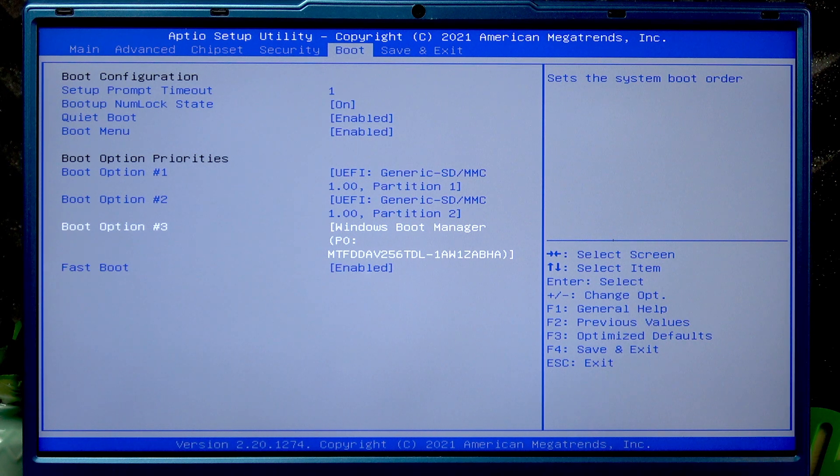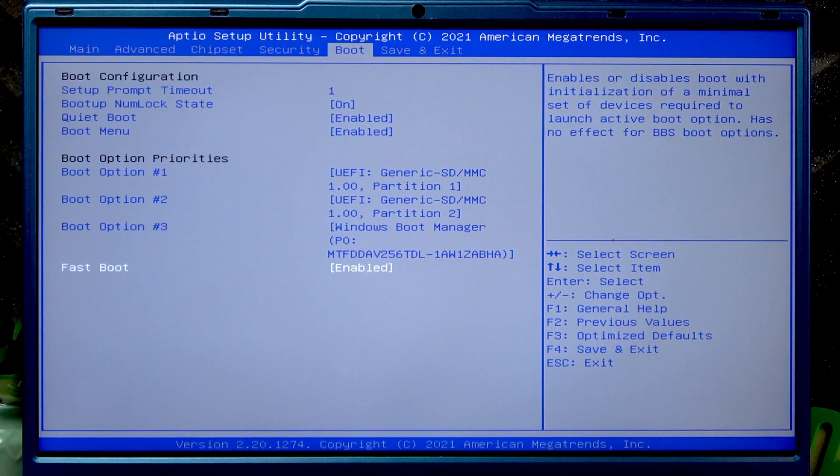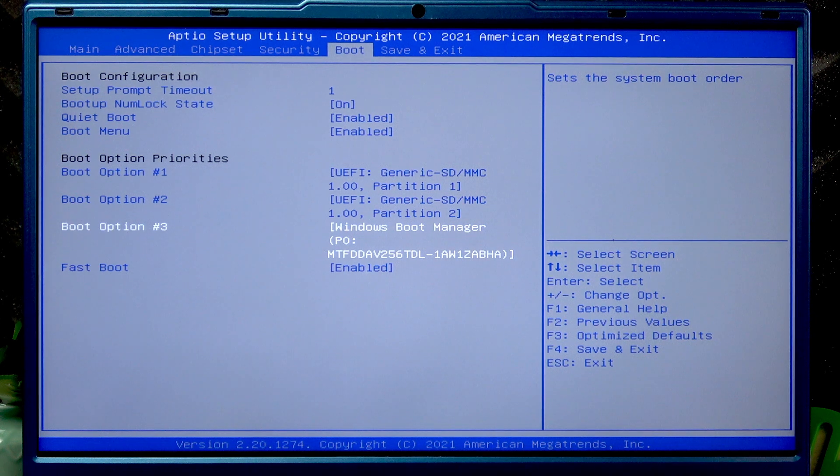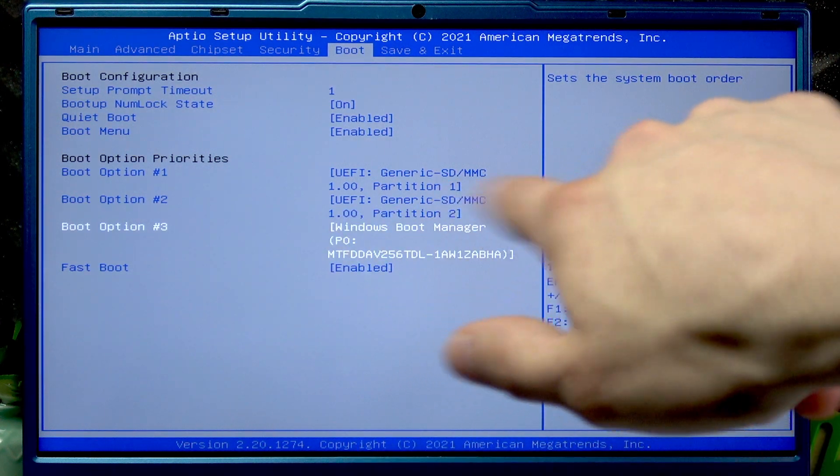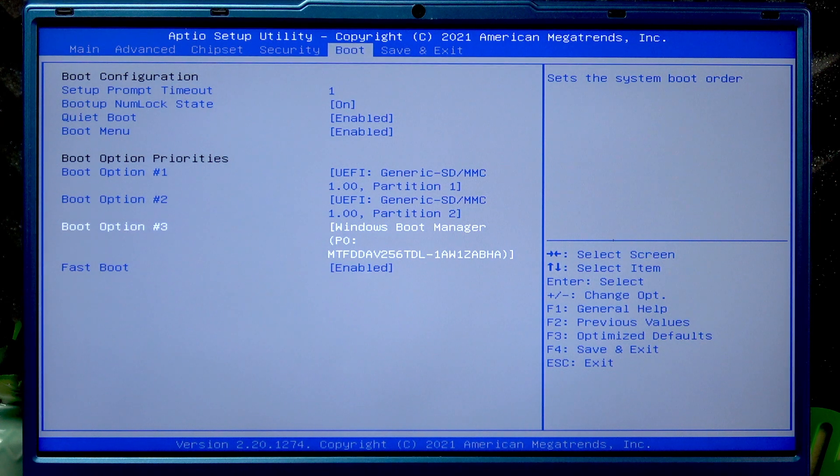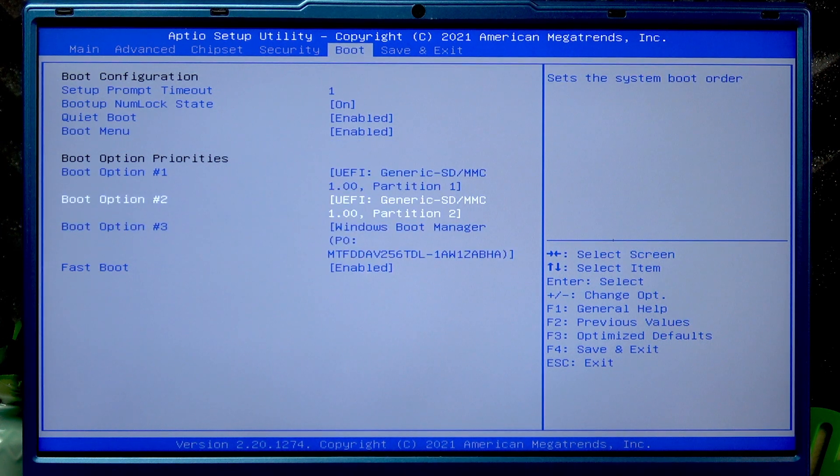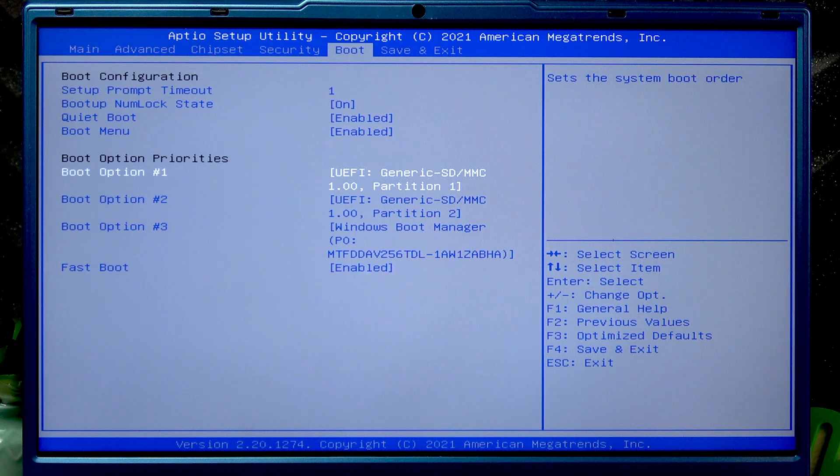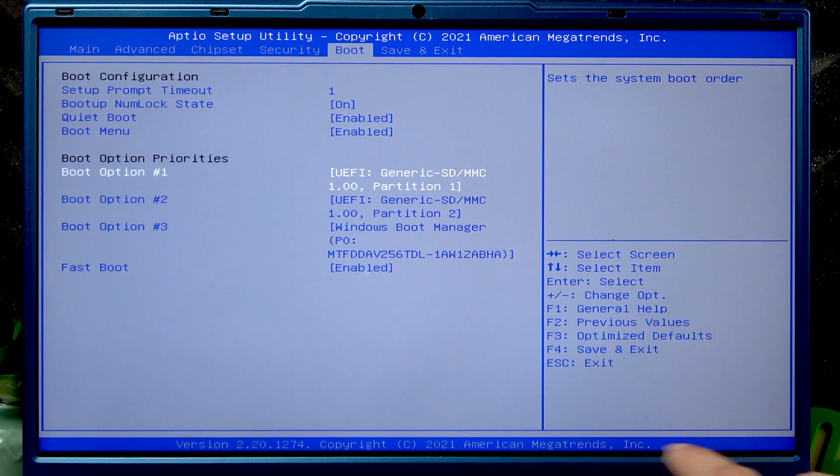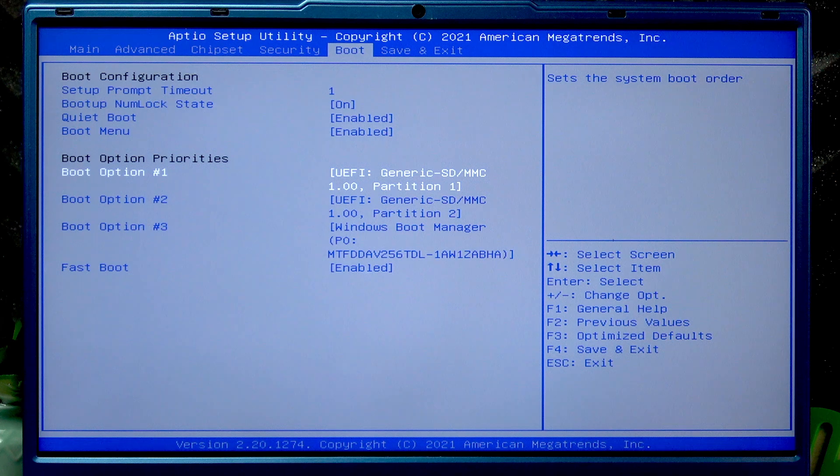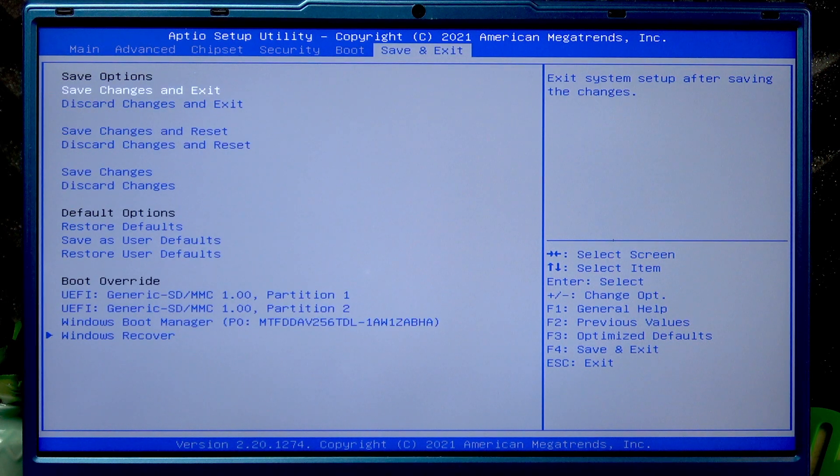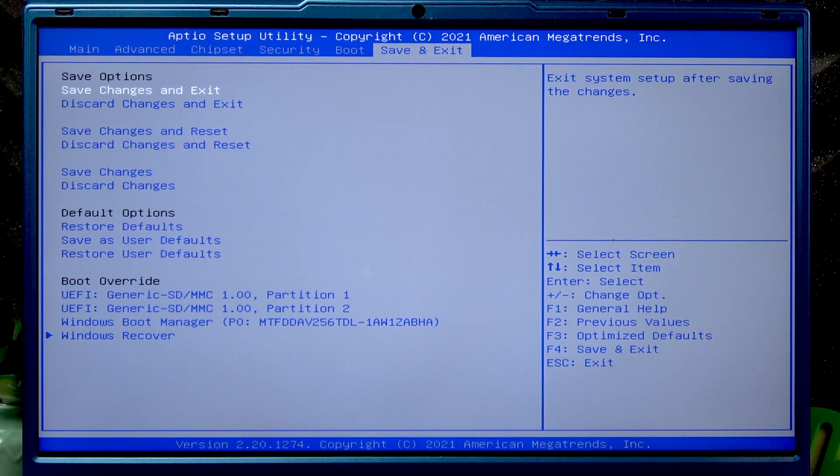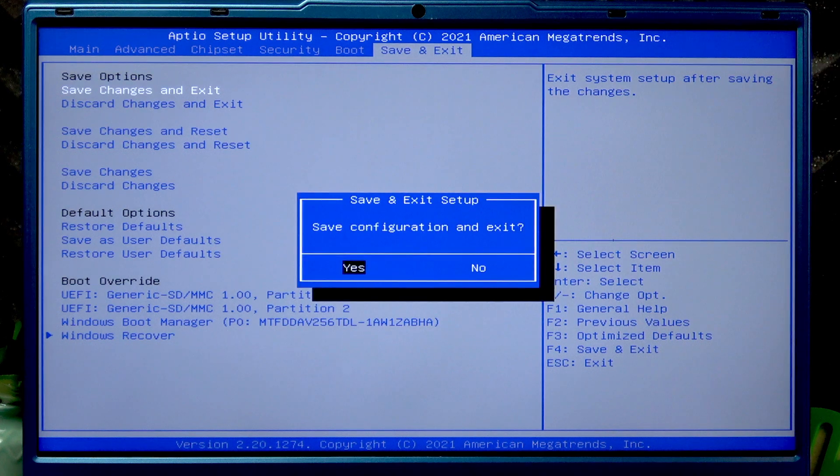Once you put Windows boot manager into boot option number three and your first two options are UEFI files, press the right arrow button to select save and exit, and then select save changes and exit and press enter. Confirm by pressing yes.